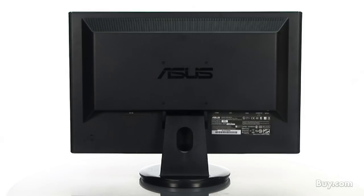So check out the Asus VH242H 23.6 inch widescreen LCD monitor from buy.com.